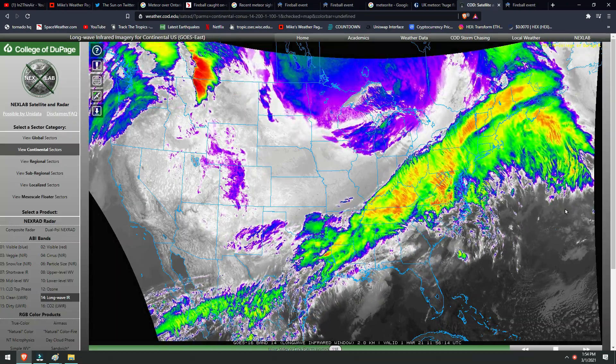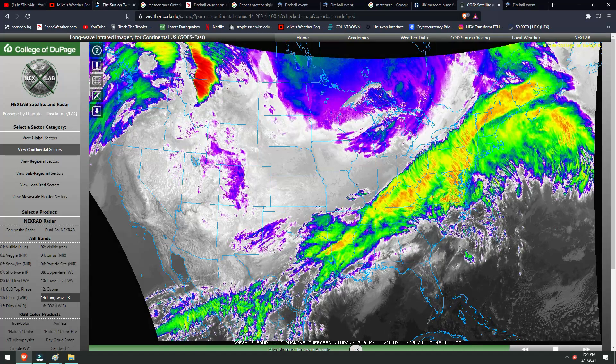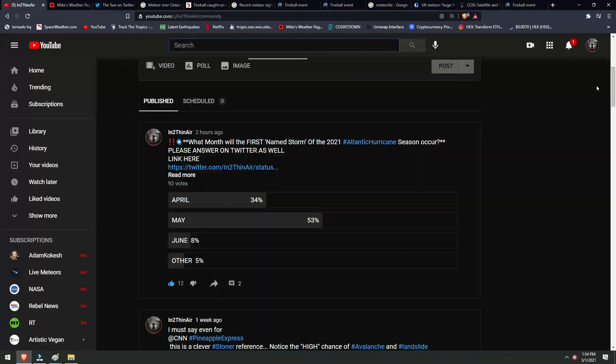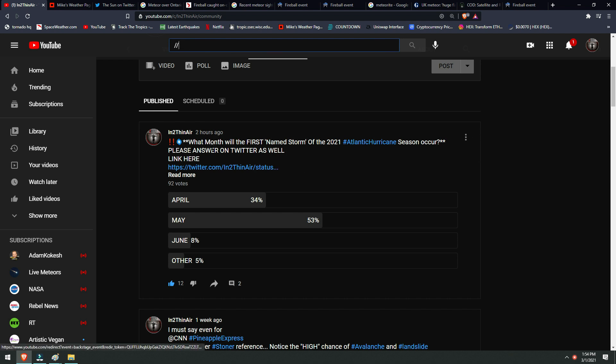Also, if you have a chance, please check out the poll I am conducting on YouTube and on Twitter, both of which ask your opinion on when the first named storm of the 2021 Atlantic hurricane season will be: April, May, June, or other. Other could be March, other could be July, August, September, October, or any month you don't see here.